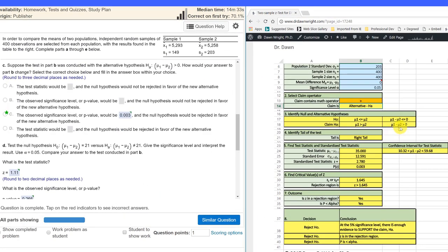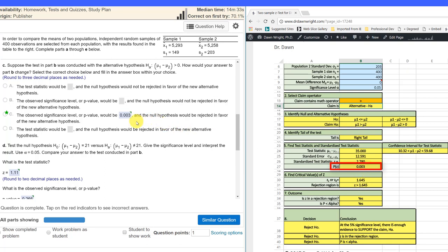Let's change the math operator to greater than to match that. And we can double check mu one minus mu two is greater than. That matches the alternative. The observed significance level now drops down to 0.003, which is what they want there. So that gives us that particular answer. And again, if we've dropped all the way down,